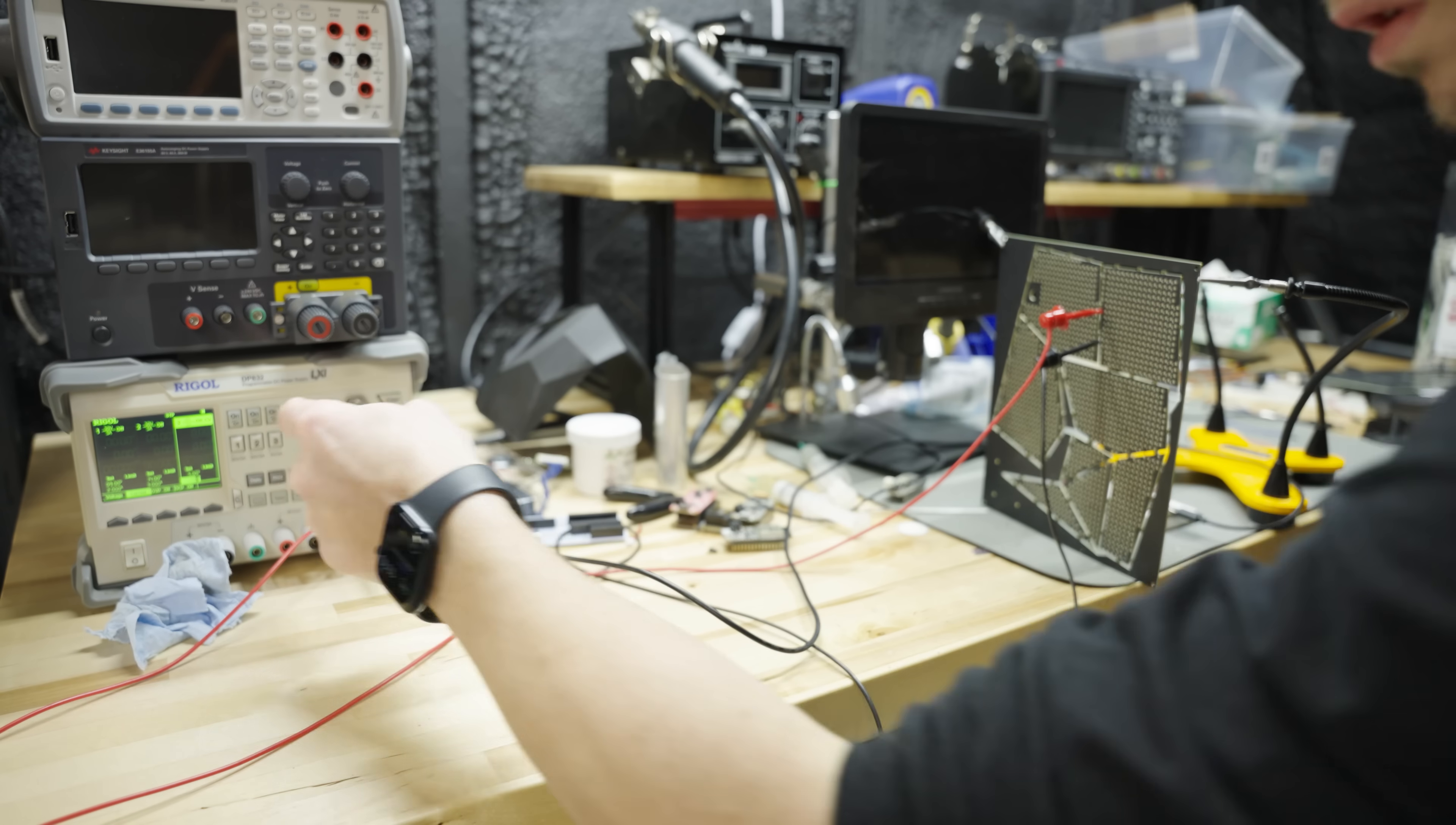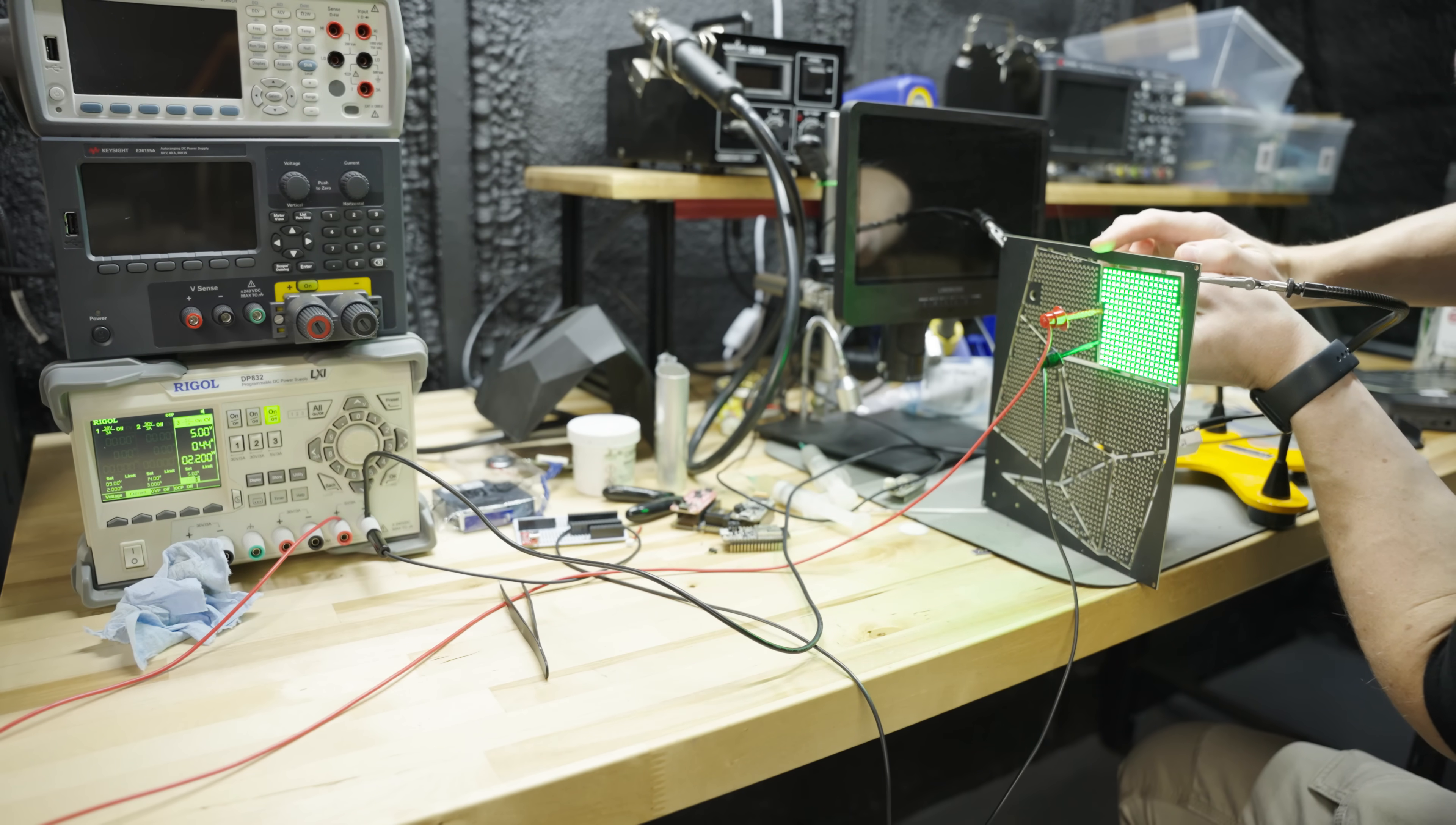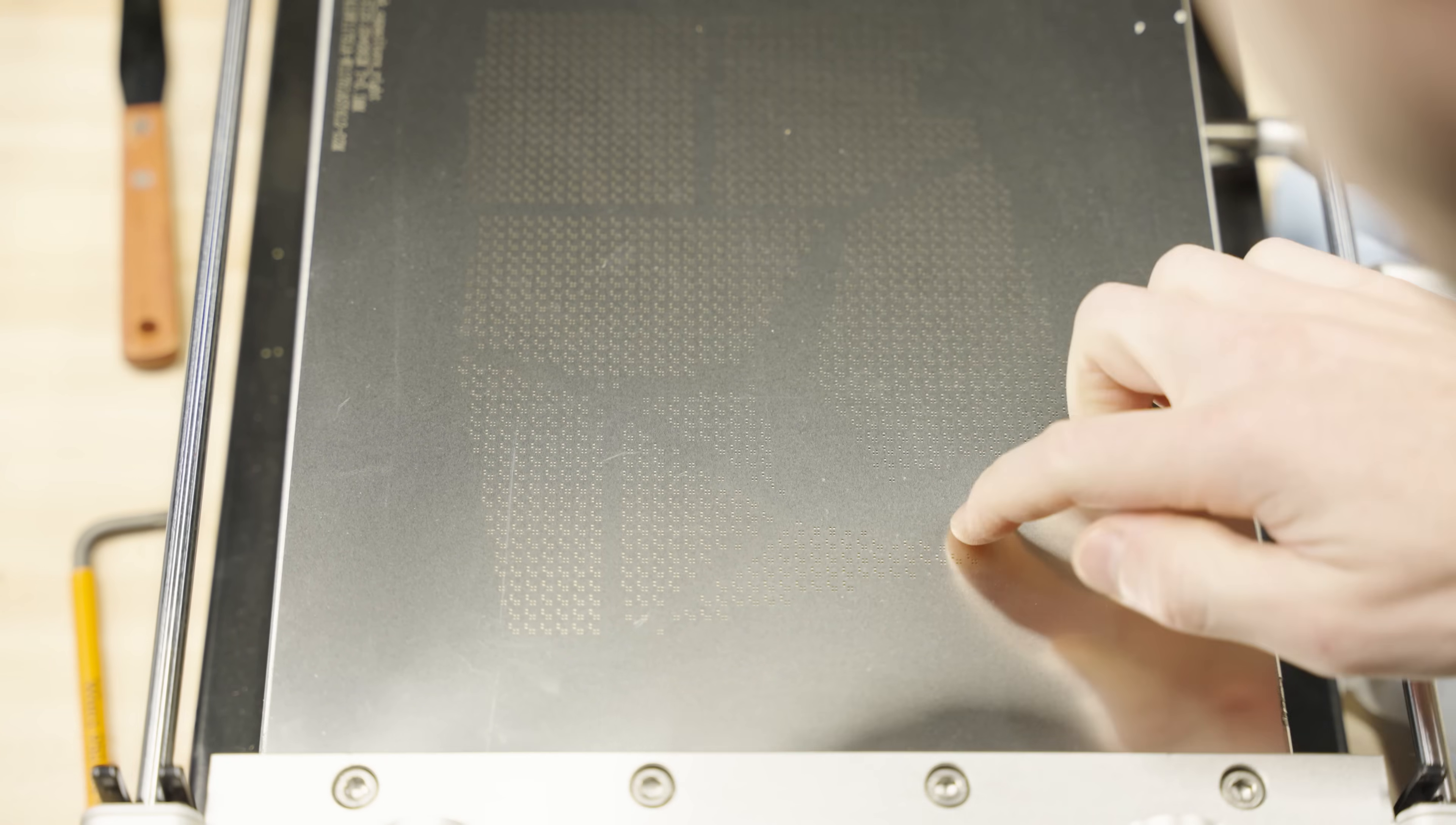Before I go cracking these boards apart, I need to check each panel to see if it's working properly. It's way easier to fix a bad solder joint when it's in a panel like this. Now let's do it all over again.